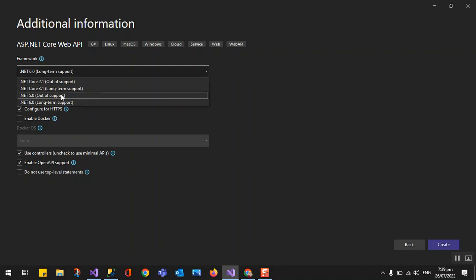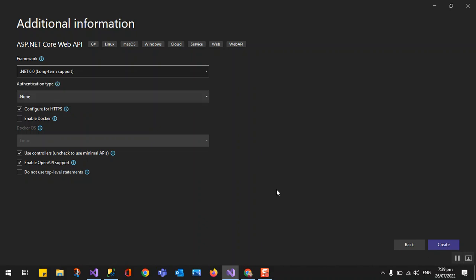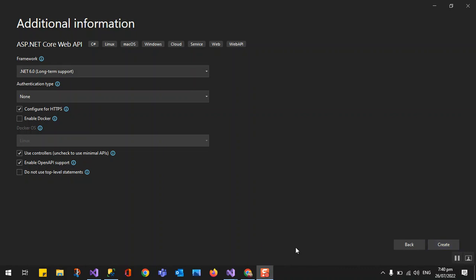Of course, .NET 5 is already out of support, and .NET Core 3.1 is the one we used in the previous video. Now in .NET 6 we can also configure OpenID for Swagger, which is another new option. We'll now proceed to create the project.